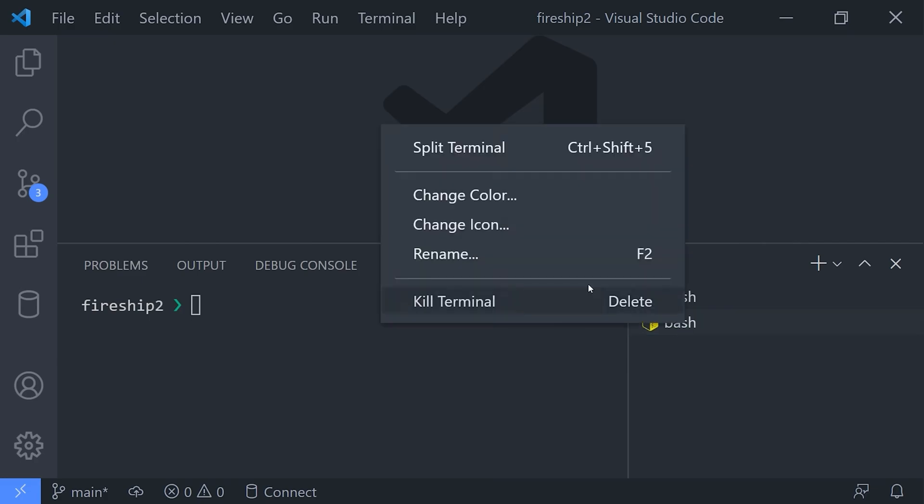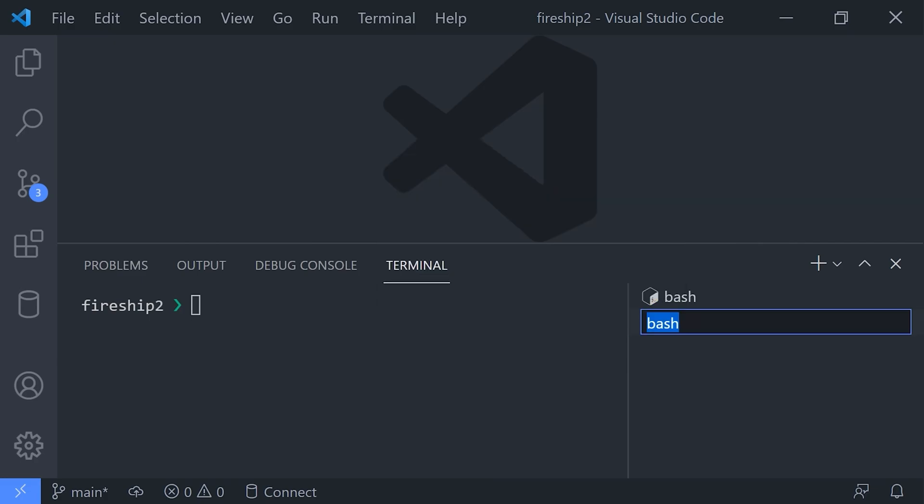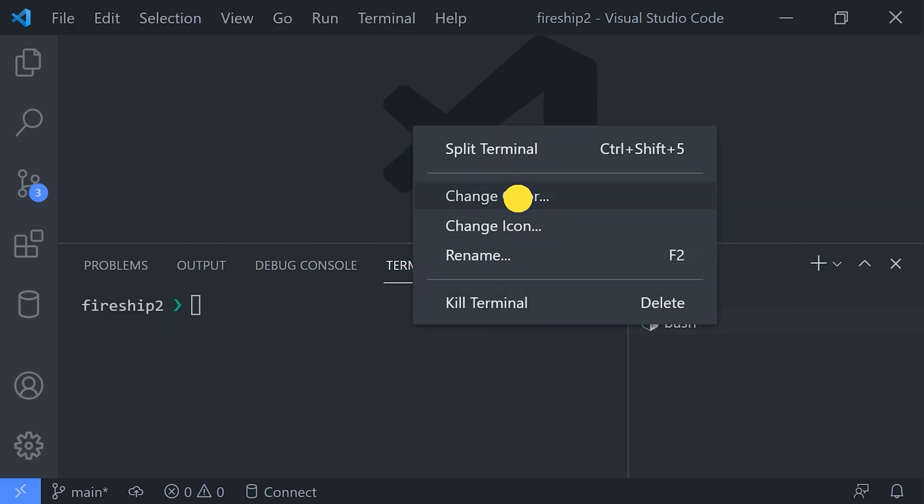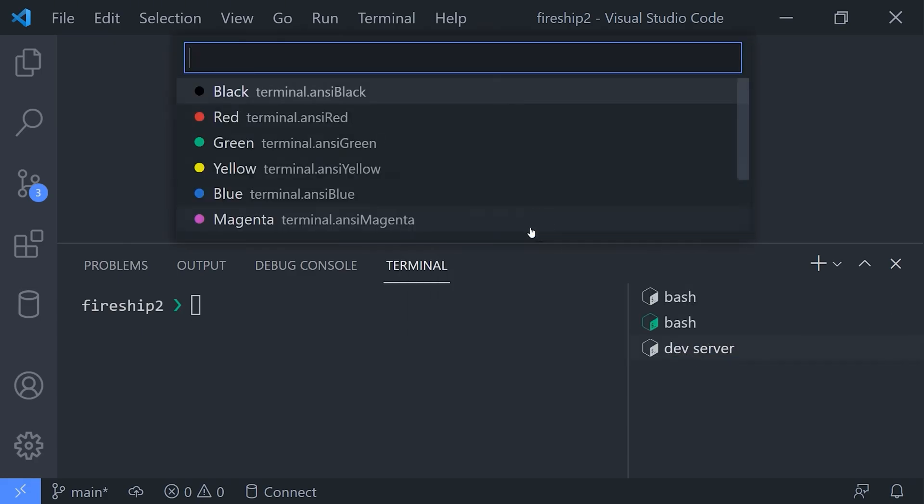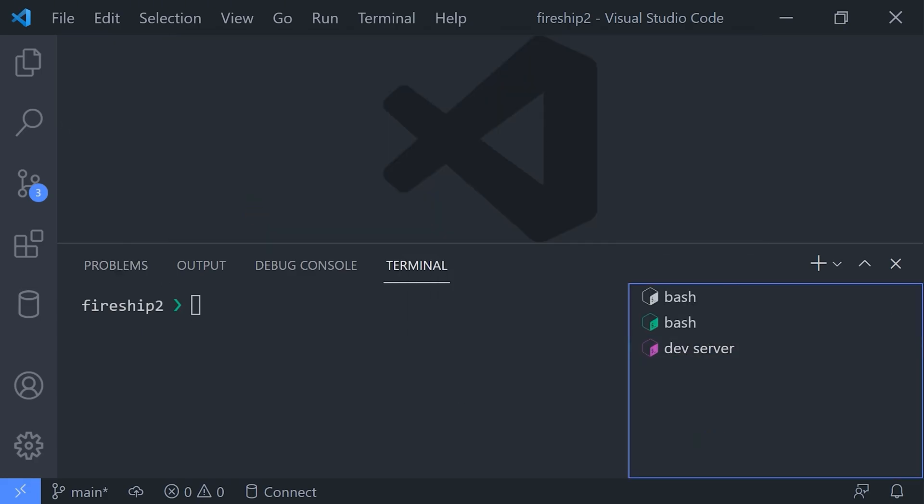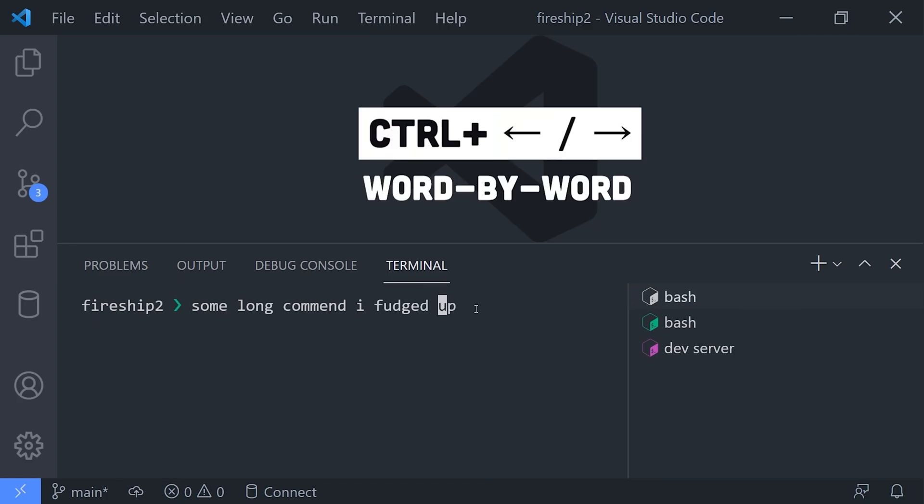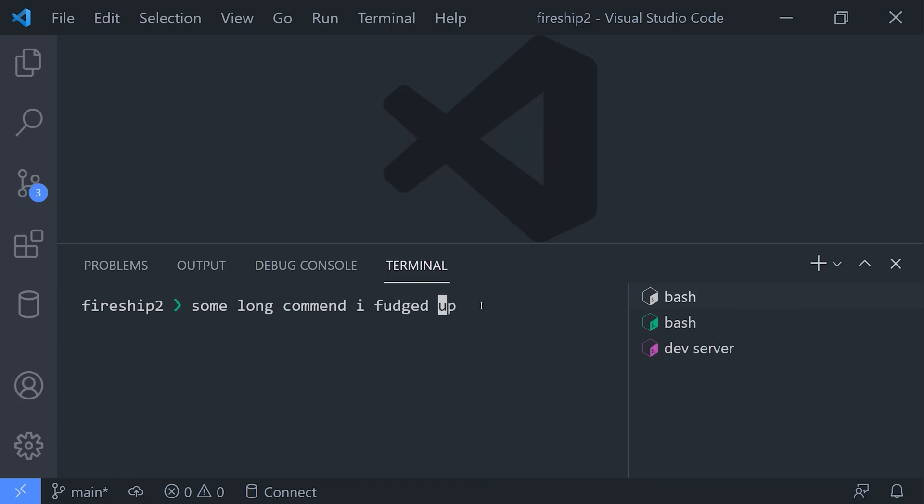Now when you type out an actual command in the terminal and you screw it up, you can use Ctrl+Arrow to quickly navigate to a different part of the actual text, because your mouse won't even work here. But if you already hit enter and got an error message, you can use Ctrl+K to clear out the terminal, then use the up arrow to go to the last command in your history and just rerun it instantly.